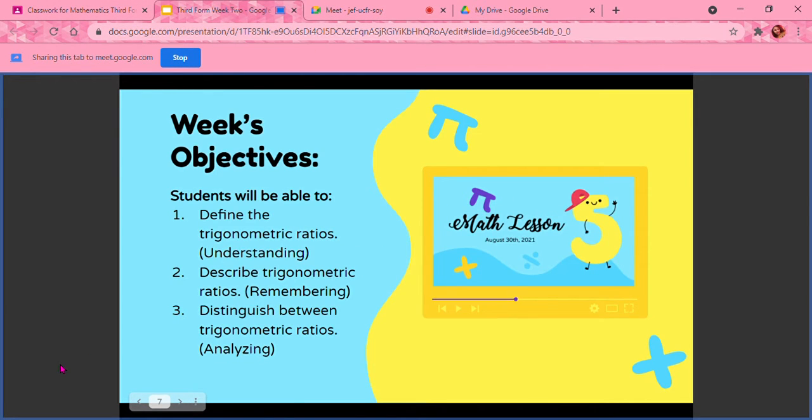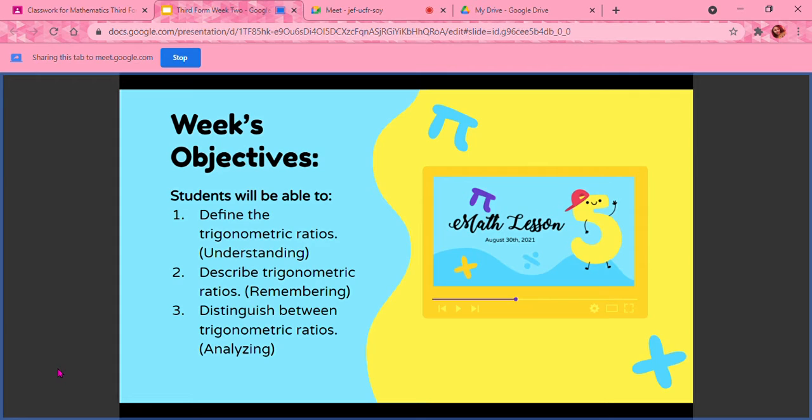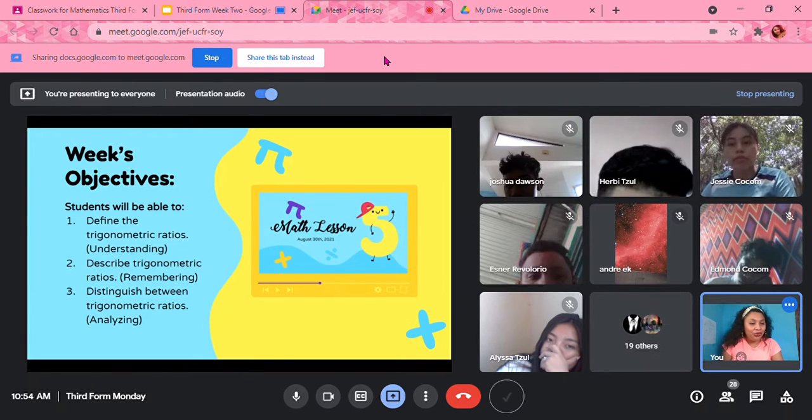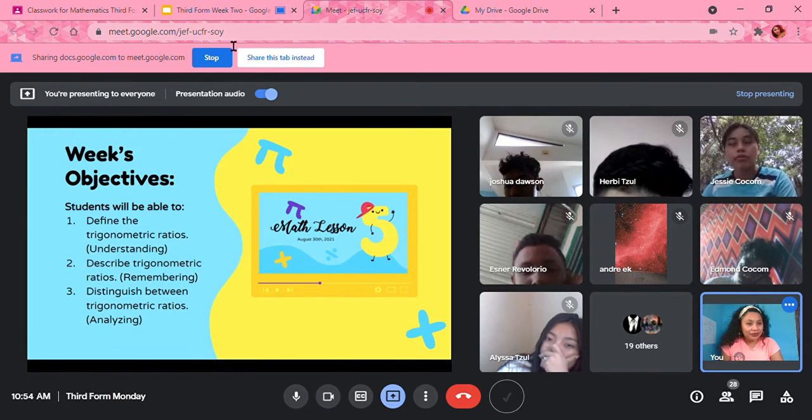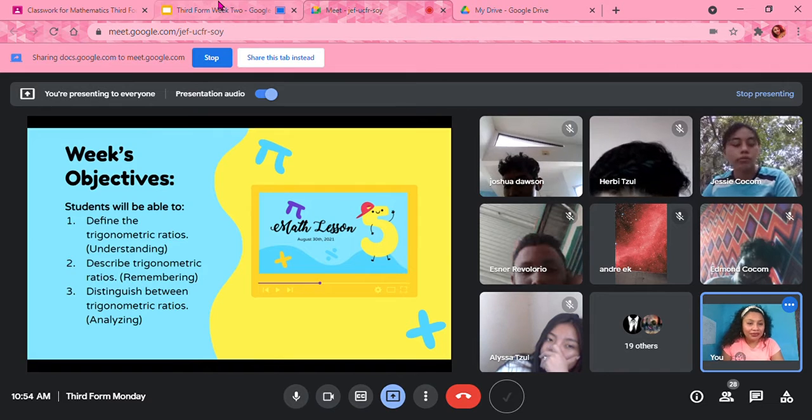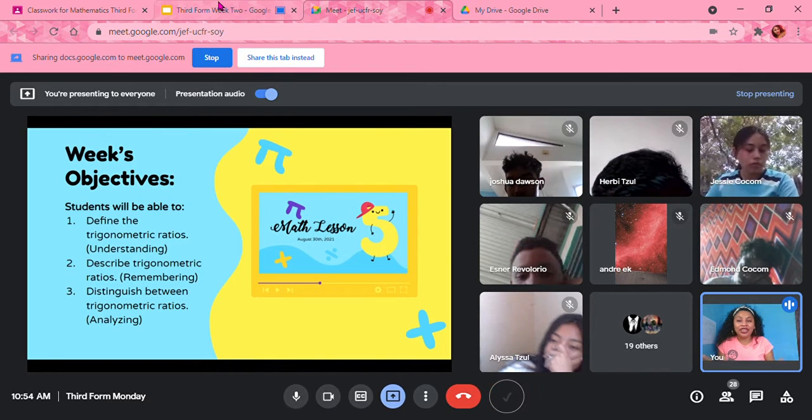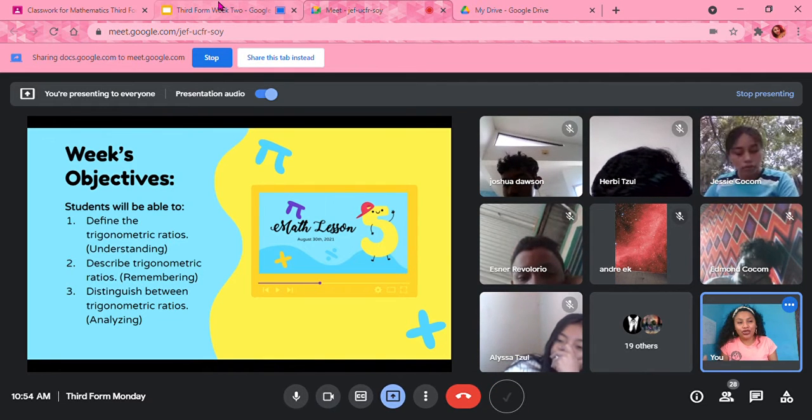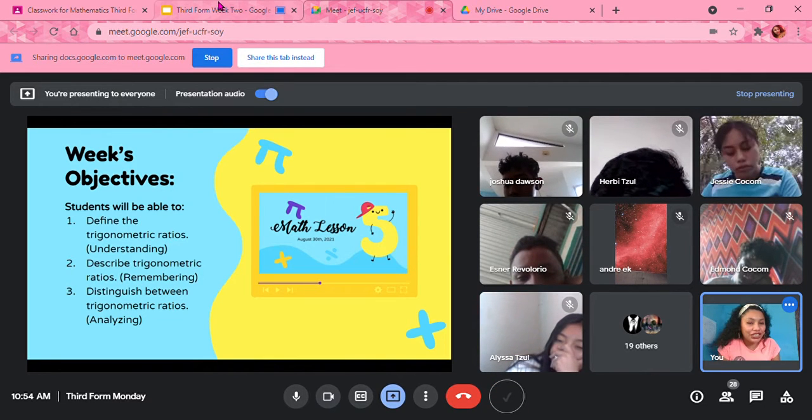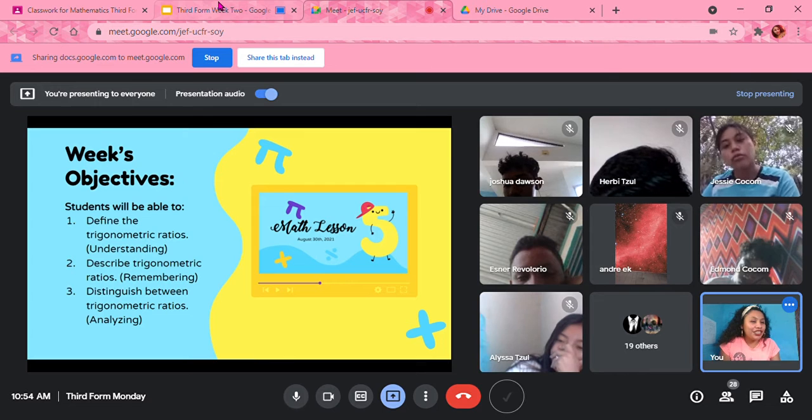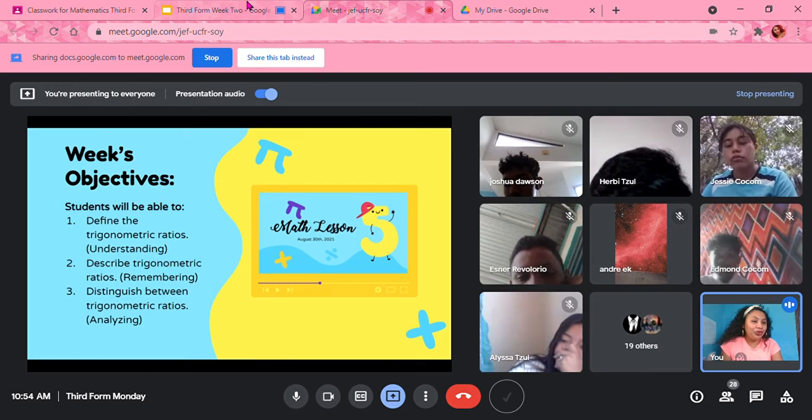So this week, you are going to define the trigonometric ratios, describe the trigonometric ratios, and distinguish between the trigonometric ratios. And if you can't say trigonometric, it's fine. Just say trig, the trig ratio is fine.